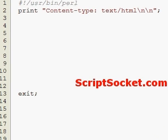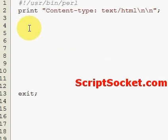Perl Tutorial Part 37: Passing a web form where the method equals POST. In the previous tutorial we created a web form where the method equals POST, and now we're going to capture that data.